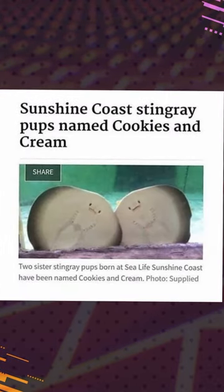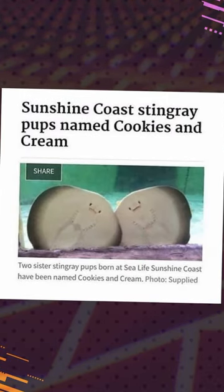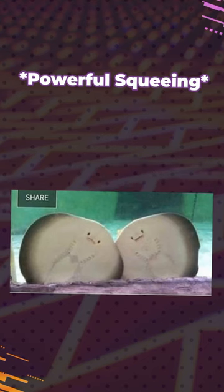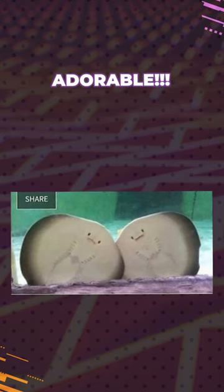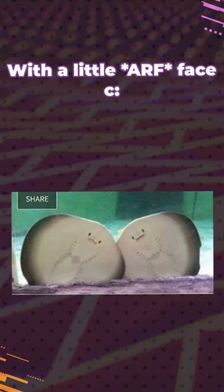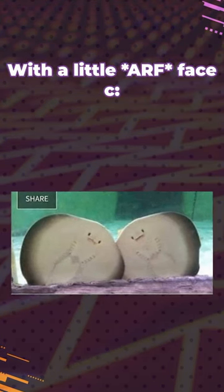Sunshine Coast Stingray Pups Named Cookies and Cream. Oh, they're adorable. They're like little sand dollars with a little face.